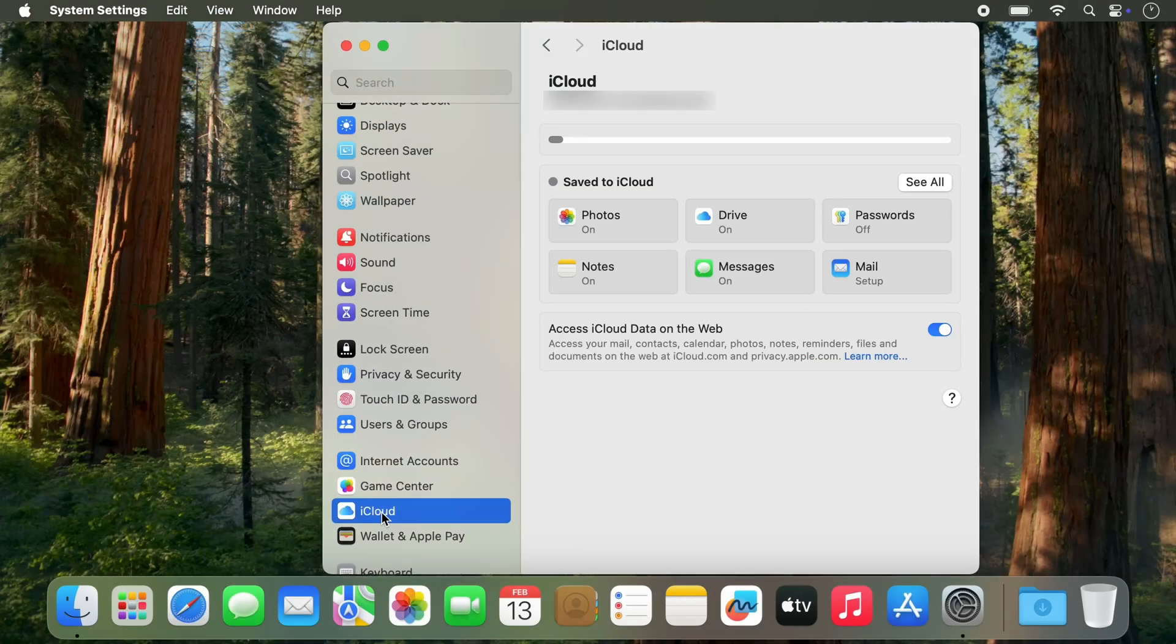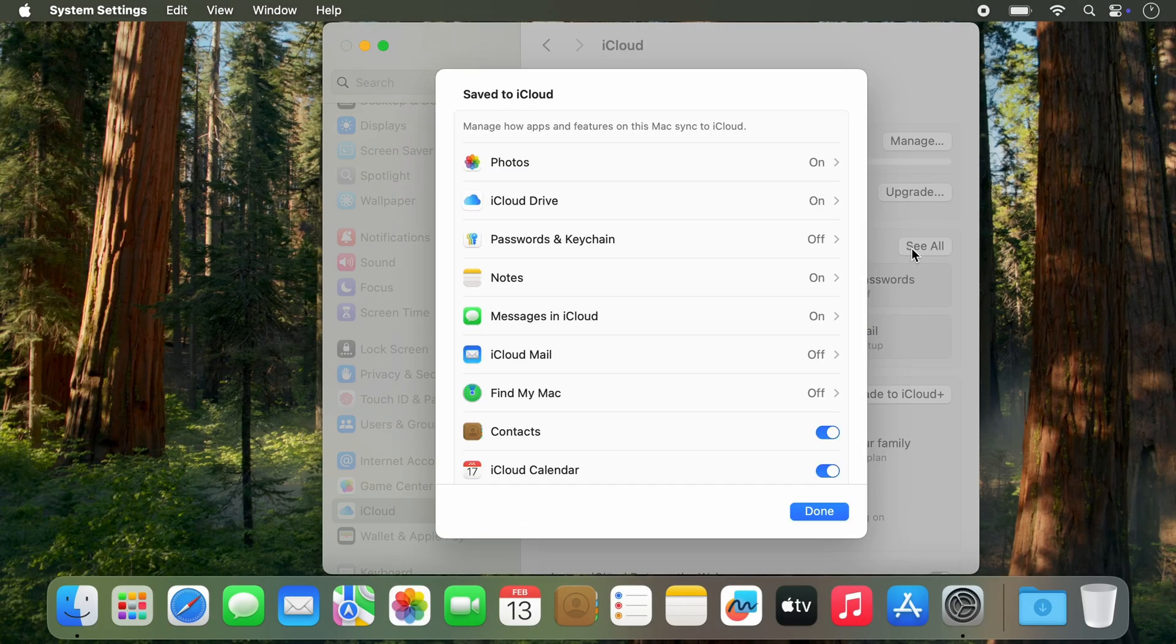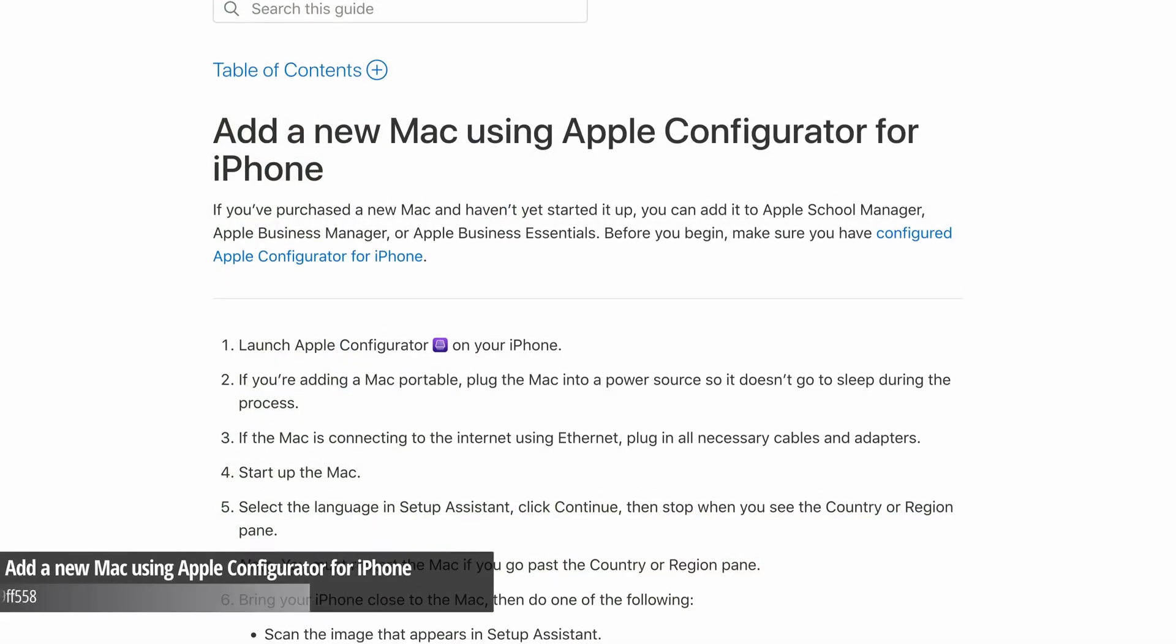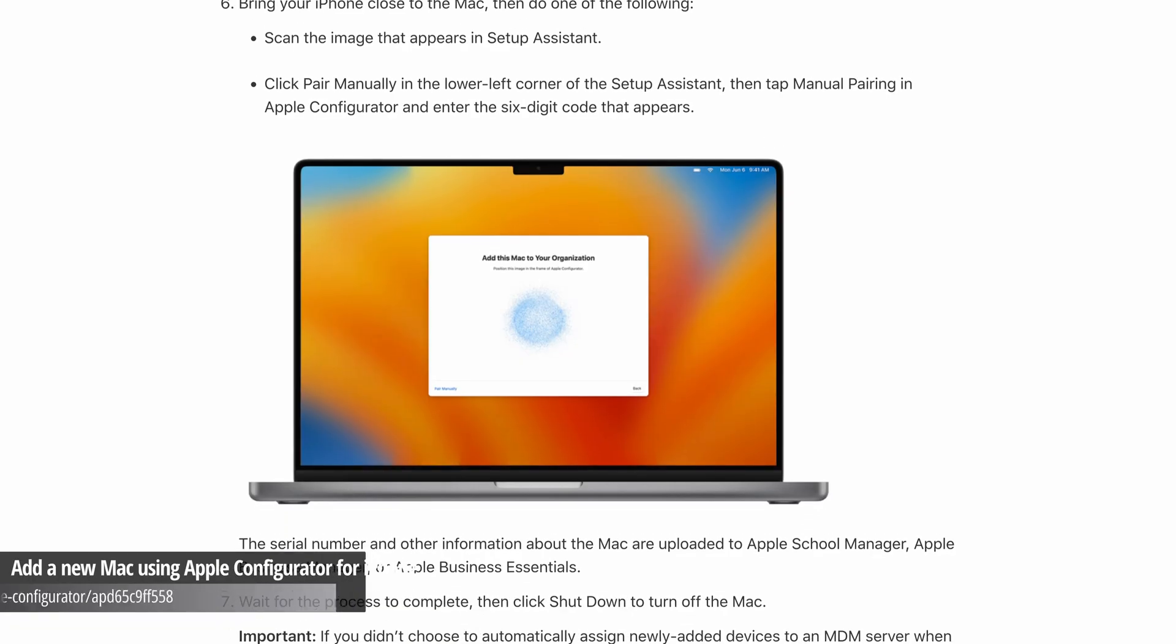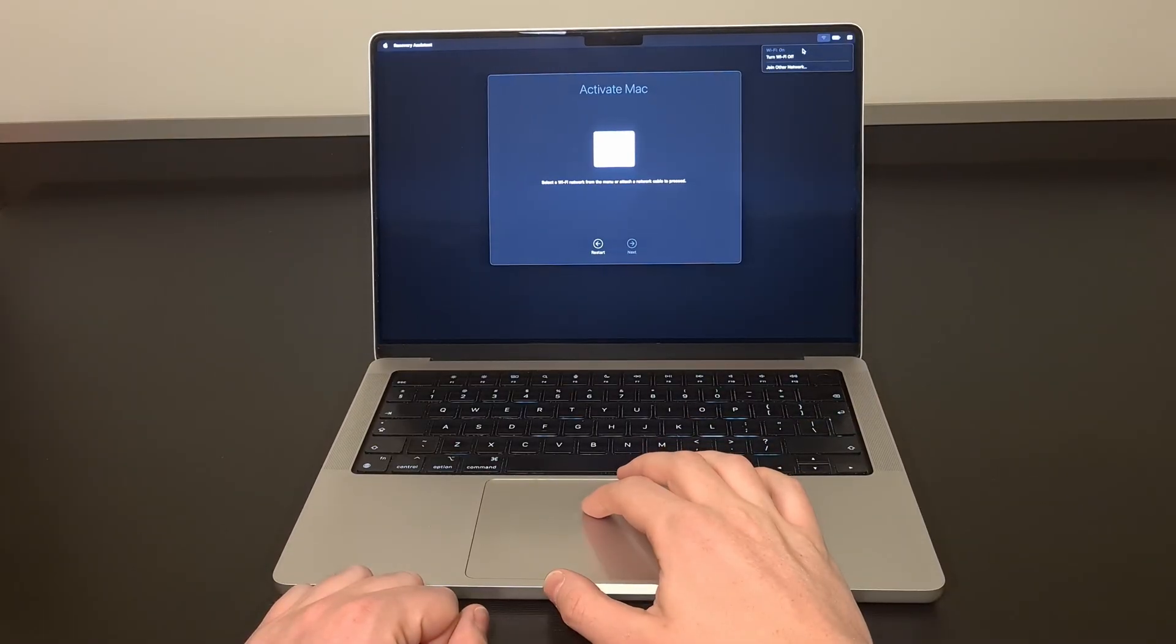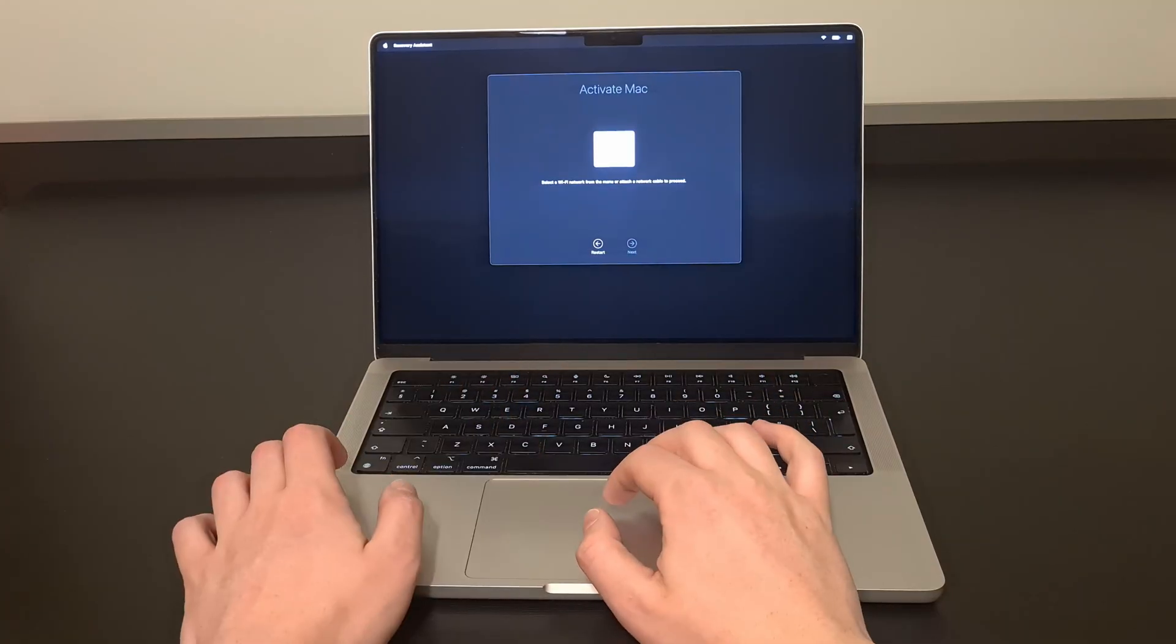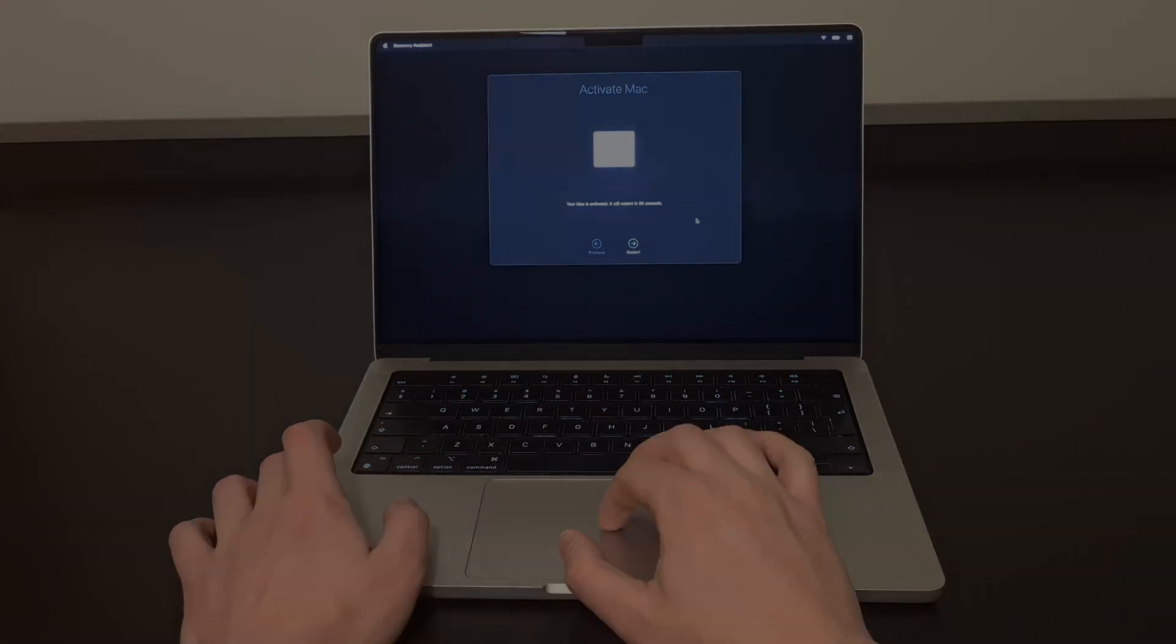One important side note though. If your Mac is enrolled in theft protection, either through iCloud and Find My Mac or an enterprise device management system, DFU Restore won't unlock it. You can wipe the SSD, but the restore process involves activating with Apple servers, and if the serial number is locked to an online account, it'll ask you to login to it.